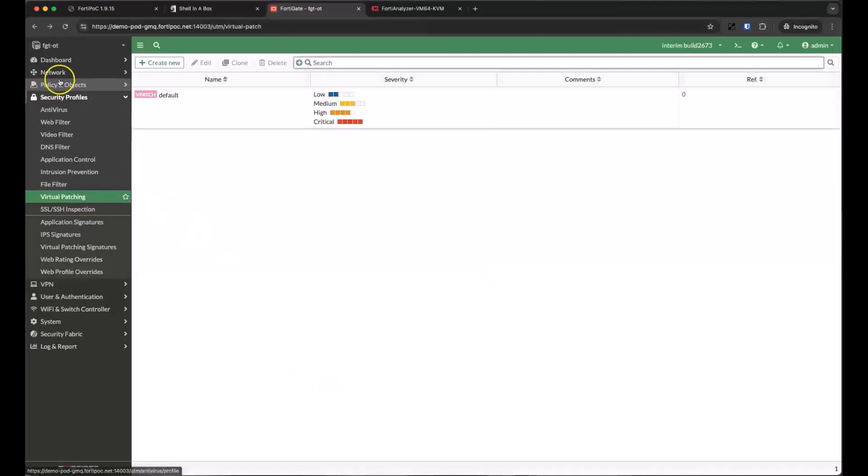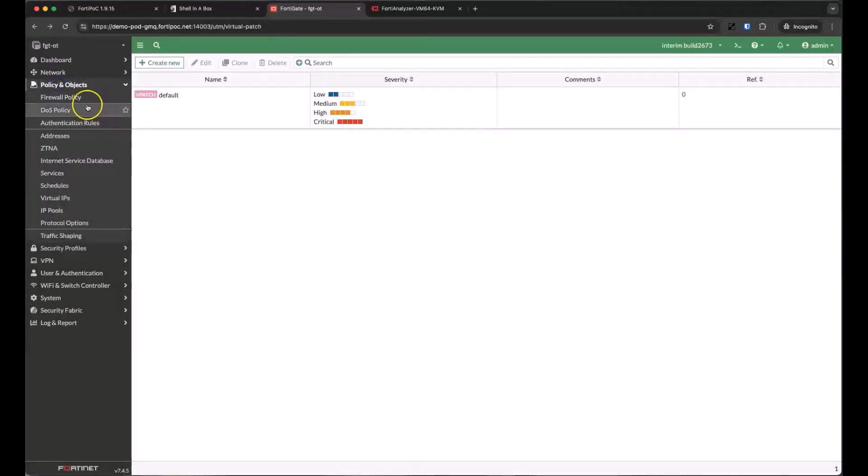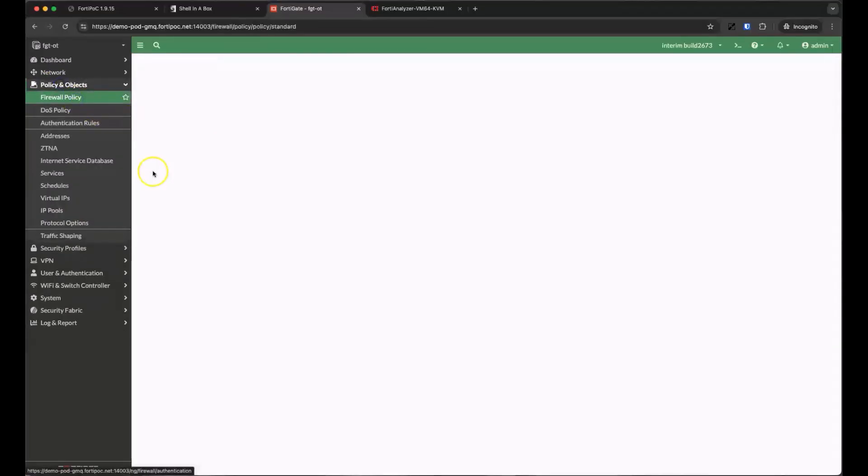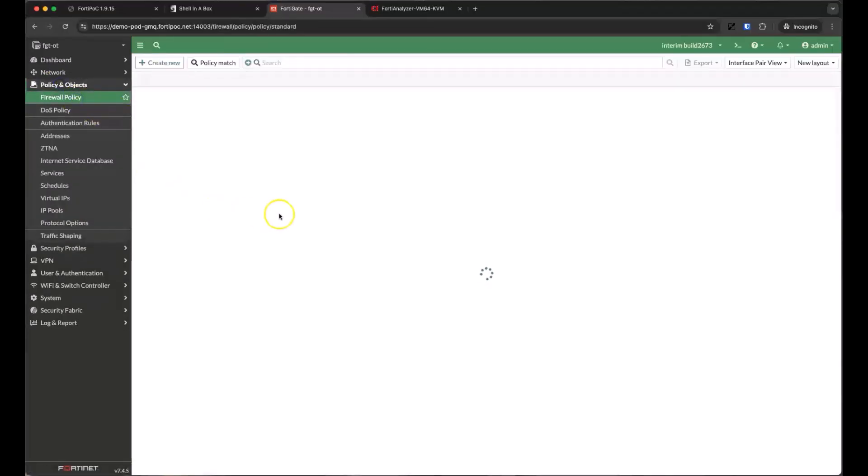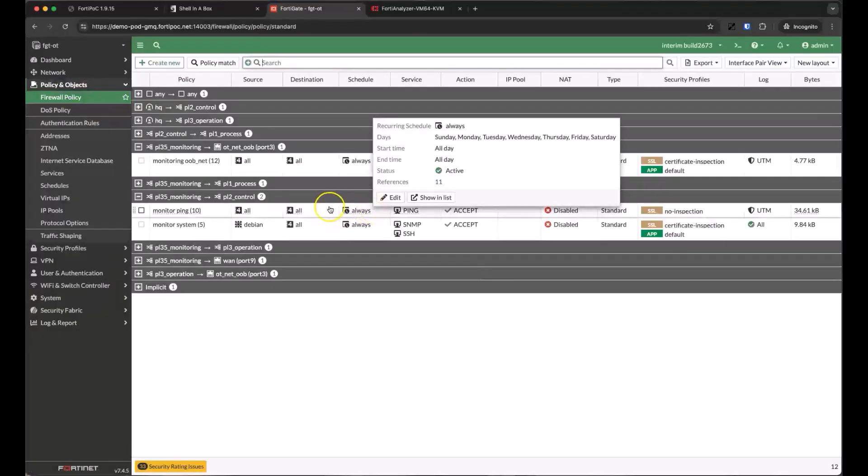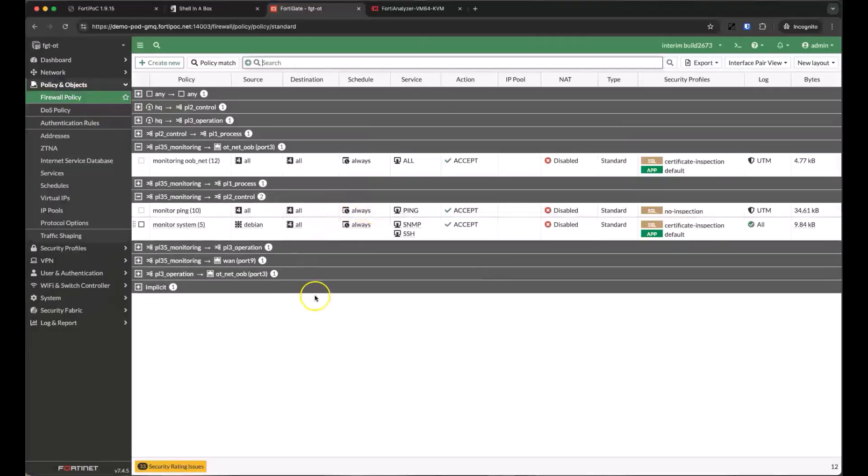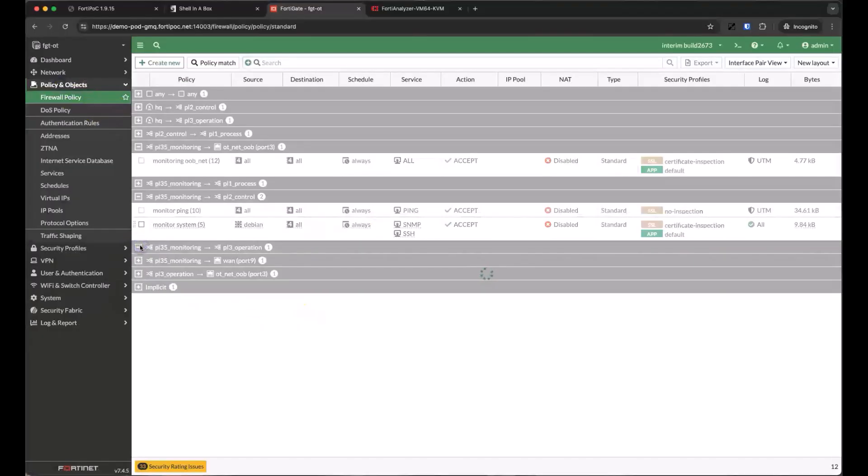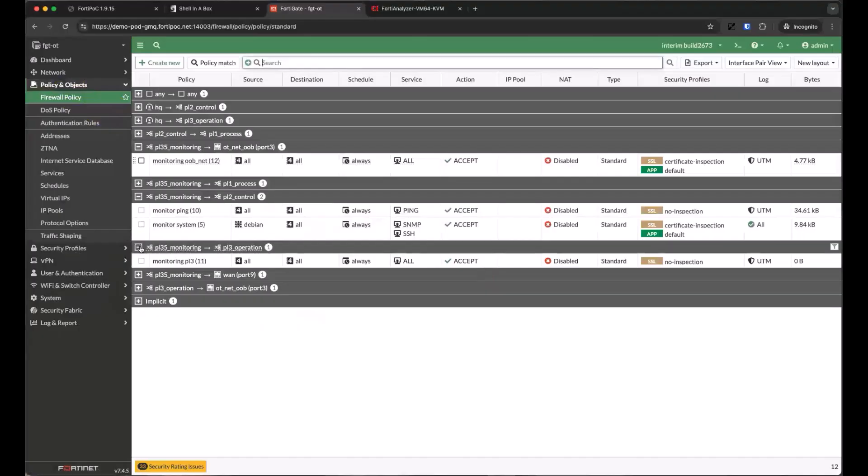Let's head back over to our firewall policies and look at the policies between our monitoring and operations networks. We'll turn on the same application control default profile and SSL certificate inspection we used earlier.